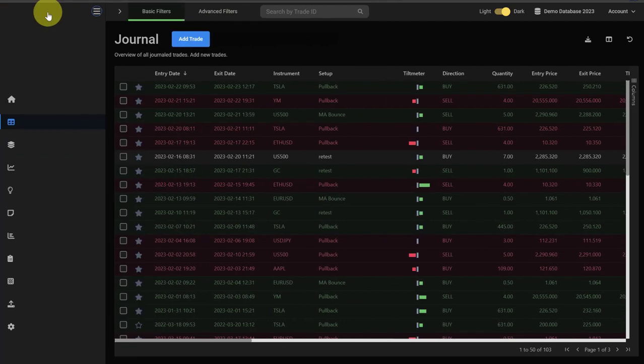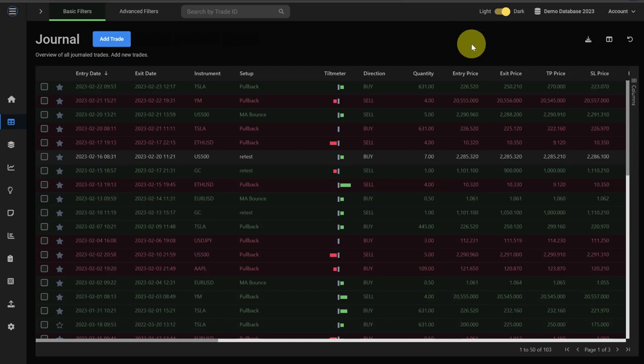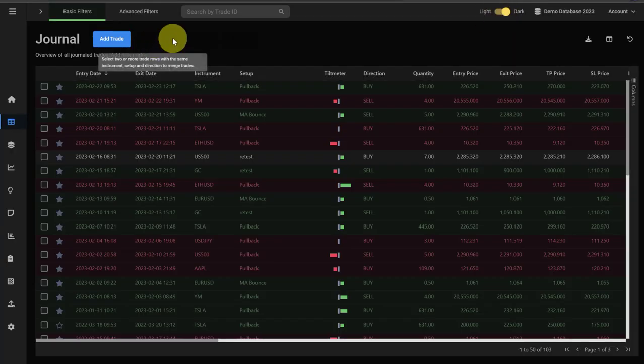Clicking that again brings back the menu. I'm also using the dark mode. If you want to switch between the light and the dark mode, you can do that by using the switch here at the top.